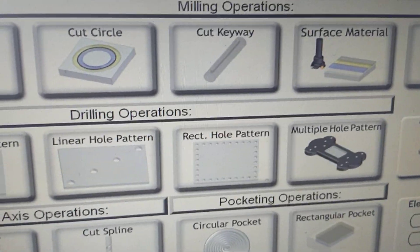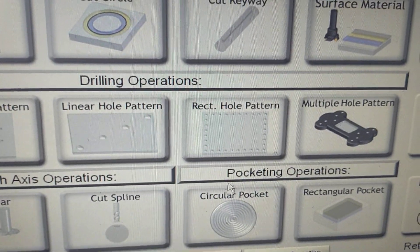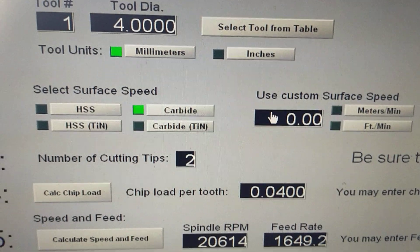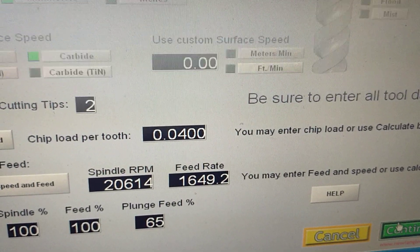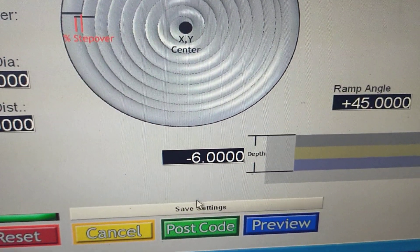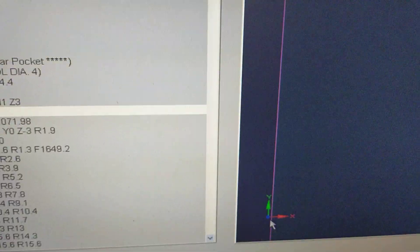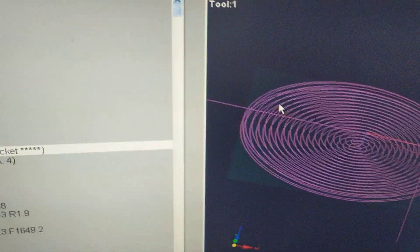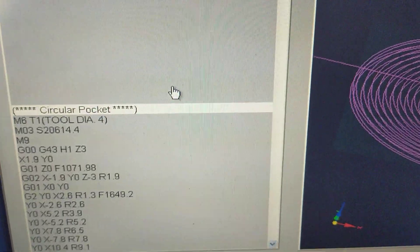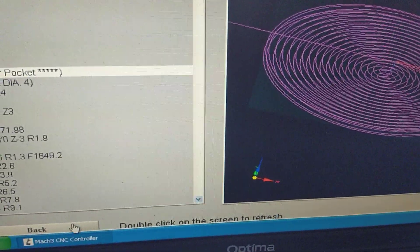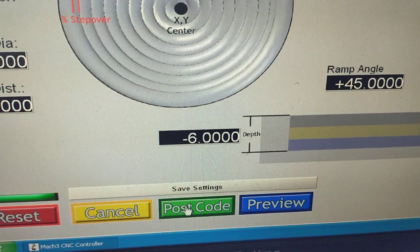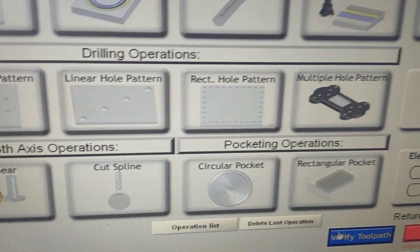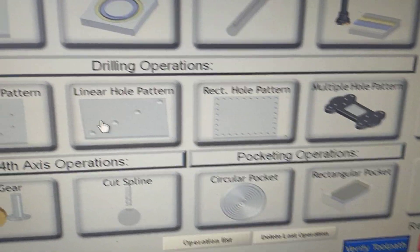This is if you wanted to do another program. We'll do a pocket this time. That's a spiraling outwards pocket. We'll post the code. Exit.